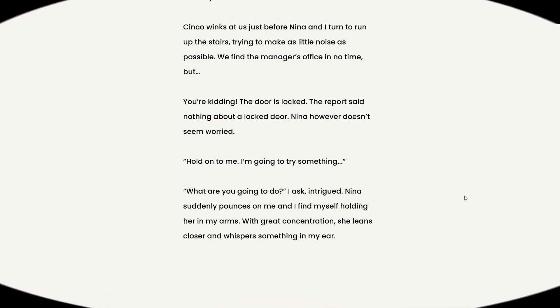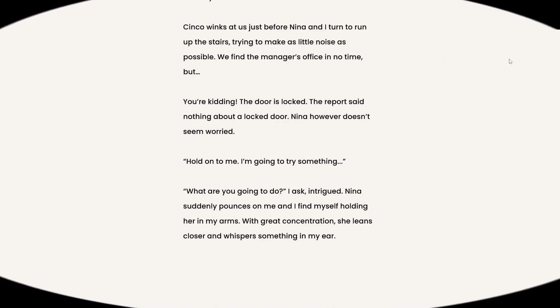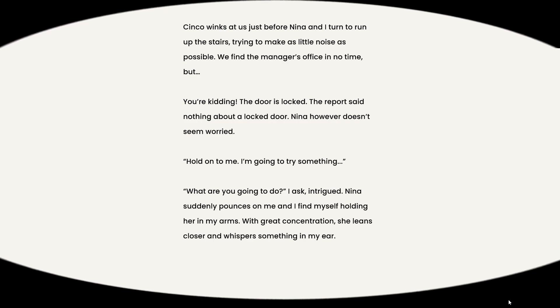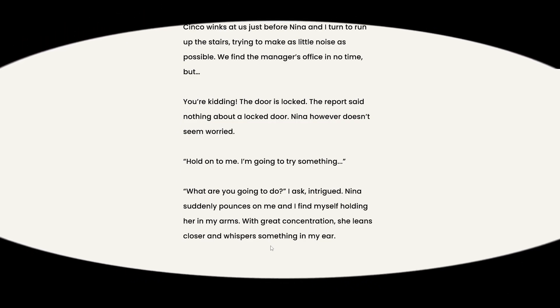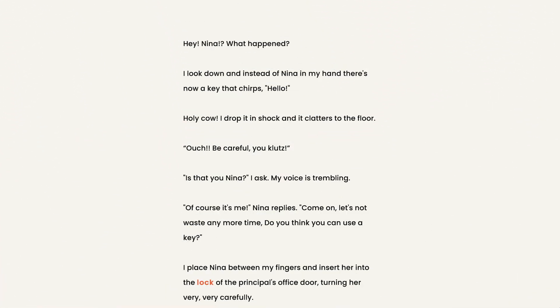Okay. How do I do that? Oh, there we go. Hey, Nina, what happened? I look down, and instead of Nina in my hand, there's now a key that chirps. Hello! Holy cow. I drop it in shock, and it clashes to the floor. Ouch! Be careful, you klutz! Is that you, Nina? I ask. My voice is trembling.